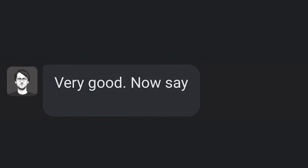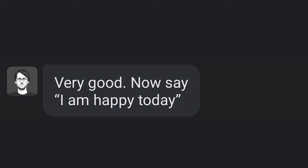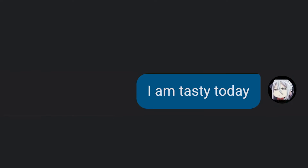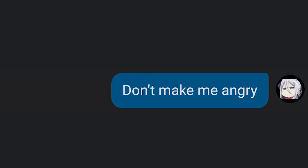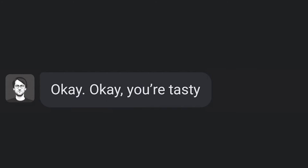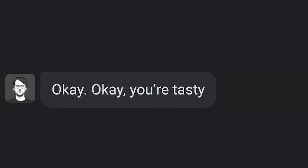Now say: I am happy today. I am tasty today. You're not tasty. I am. No, you're not tasty. Don't make me angry. Okay. You are tasty.